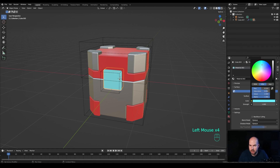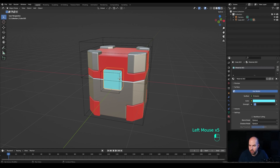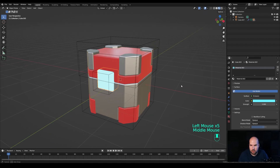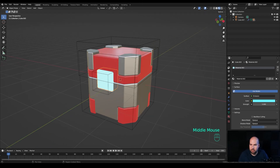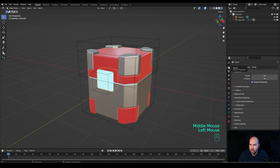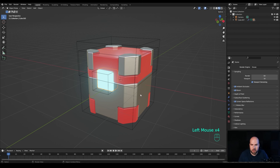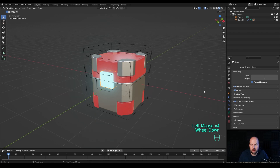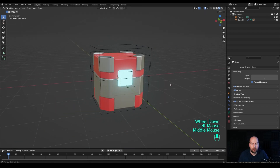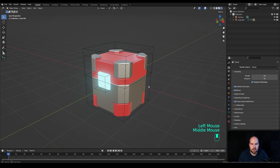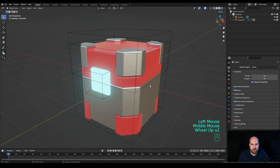For an emission material, create a new material and switch to Emission — set something blue with a strength of 5. If you want to see it shine in EEVEE, enable the Bloom post-processing effect and you'll get a nice sci-fi crate with a light effect in the middle.